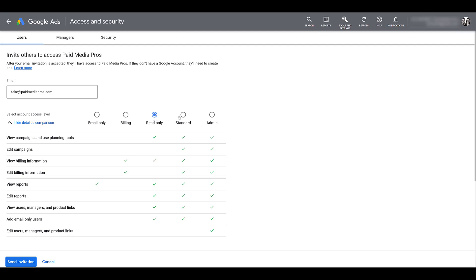For the next level up, it's going to be standard access. This is the first level where a user can start making some significant changes to the account. Someone with standard access can start making changes to your campaigns. So that's of course everything in terms of your campaign settings, your ads, your targeting, your keywords, the big changes that will definitely impact your account. Another big change is now a standard user can start editing billing information, but a standard user cannot add other users or managers beyond email only access. To do that, you would need to head over to an admin user.